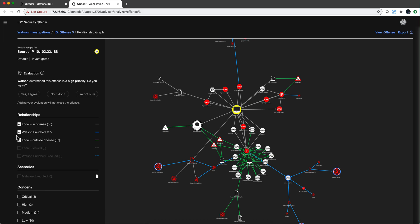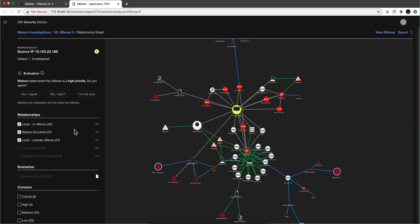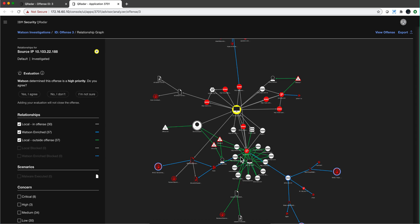A couple of things that I want to mention. You've heard me talking about the gray, which is the data in the offense; the blue, which is the stuff that Advisor knows about that is not part of your offense but these things are related with one or two degrees of separation - what I like to call the Facebook of the bad guys.